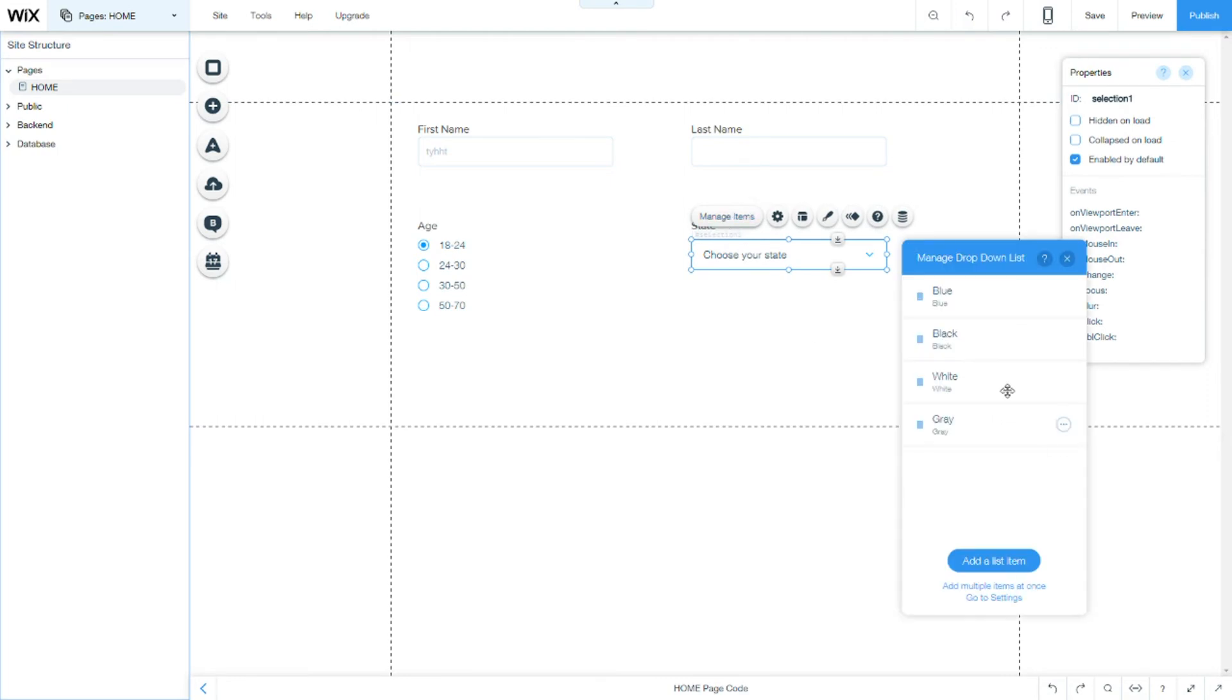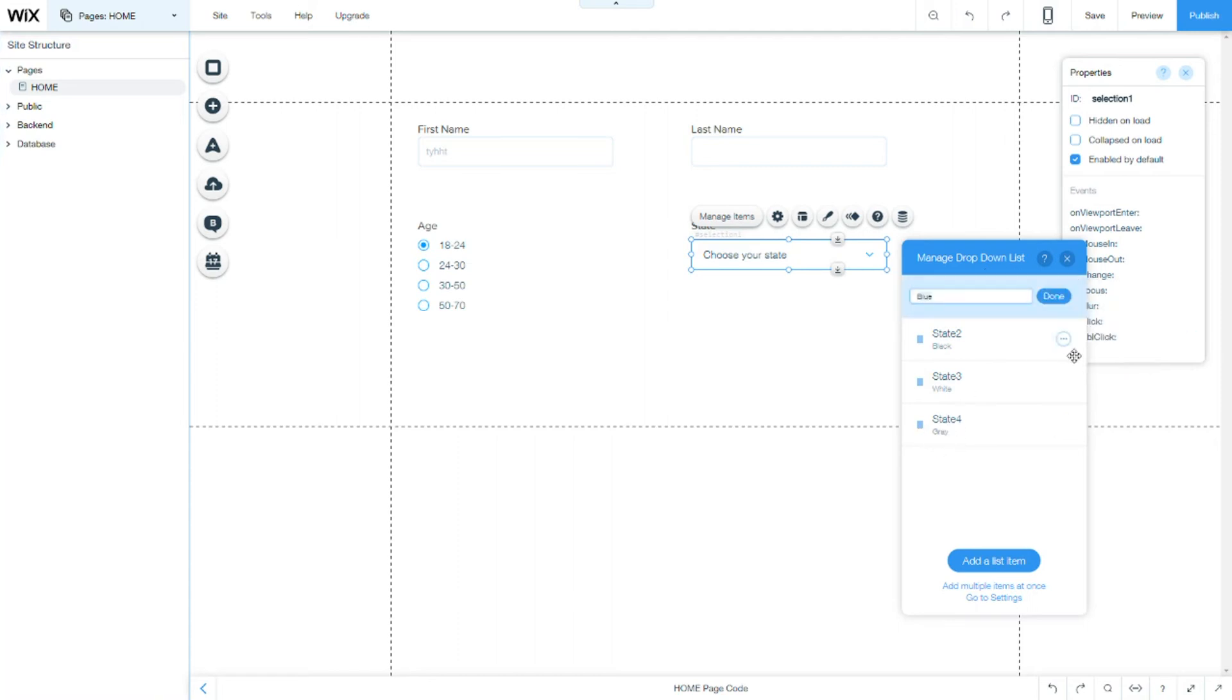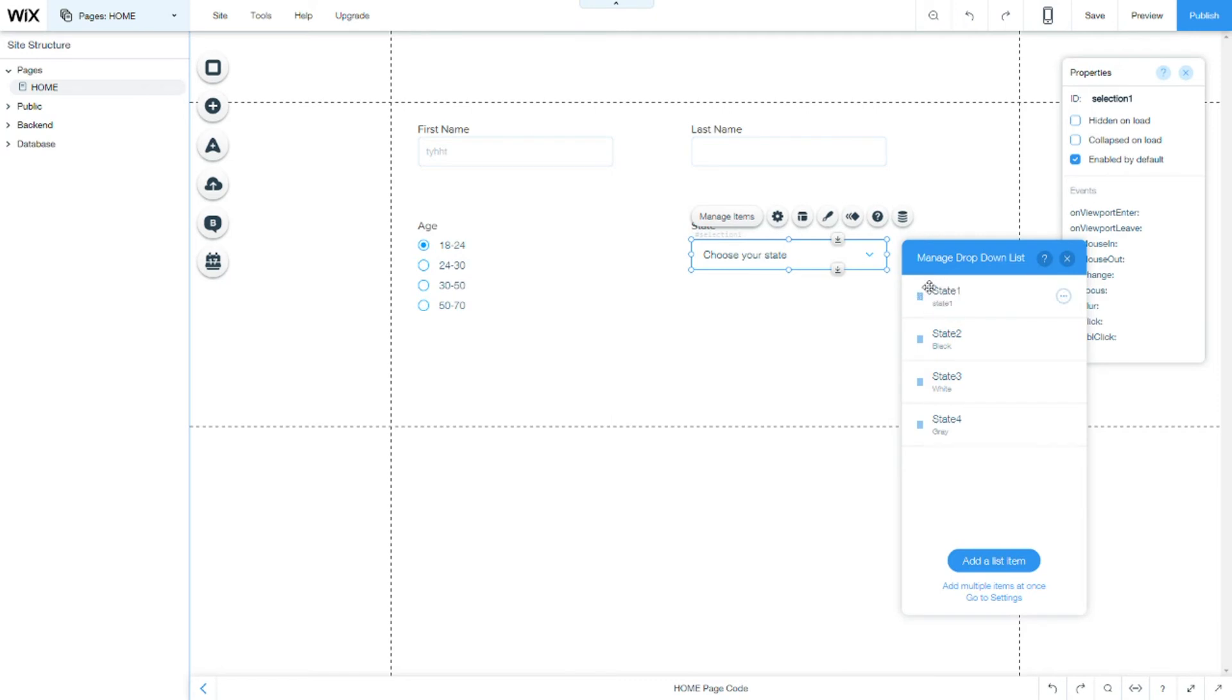In the manage items, it's much like the radio buttons. The values again, which we use on JavaScript. In a normal example, we would use something like state 1, actually. Same as the label. Do remember, don't use capitals, because you will have problems on code. But we will talk all about that later, once we get to the code.